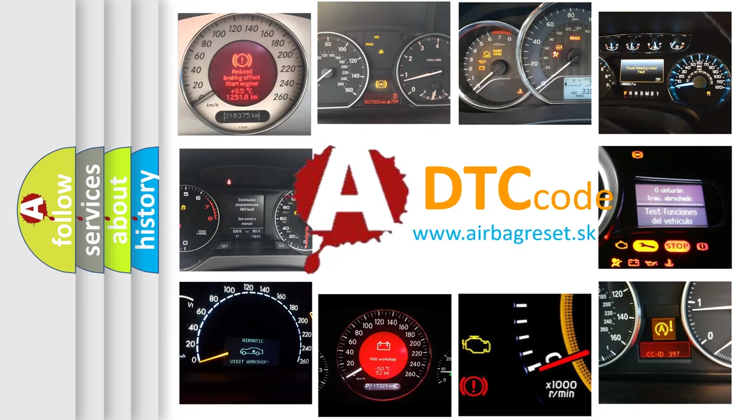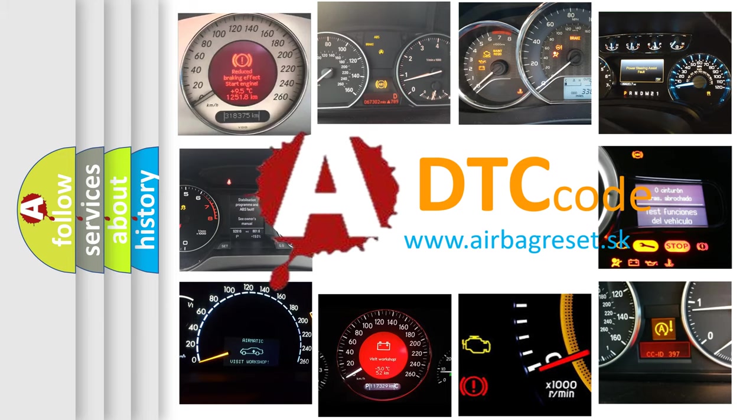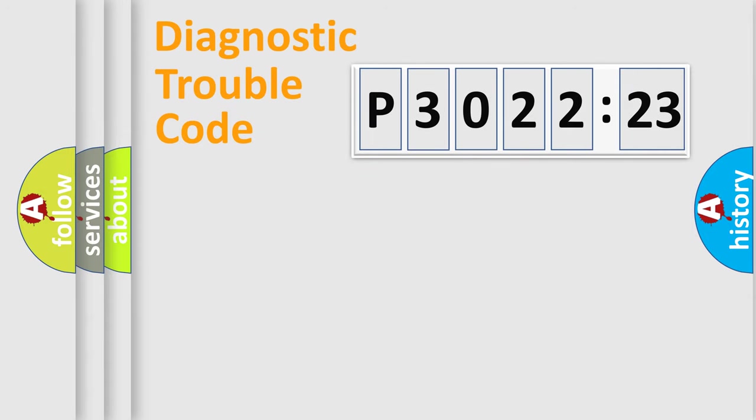What does P3022123 mean, or how to correct this fault? Today we will find answers to these questions together. Let's do this.